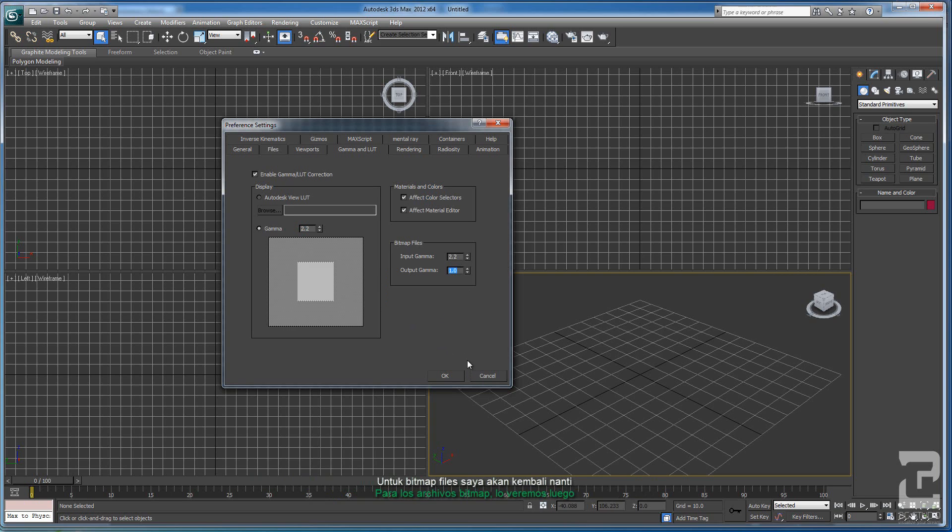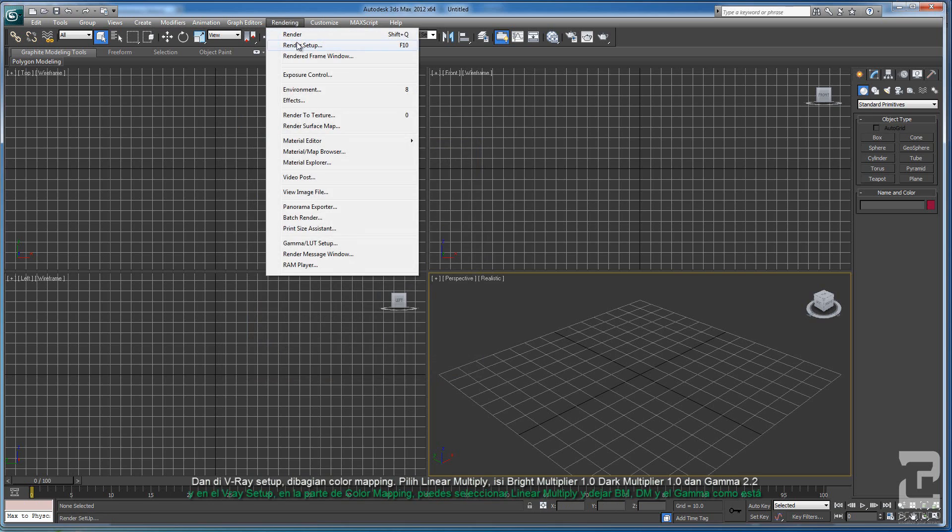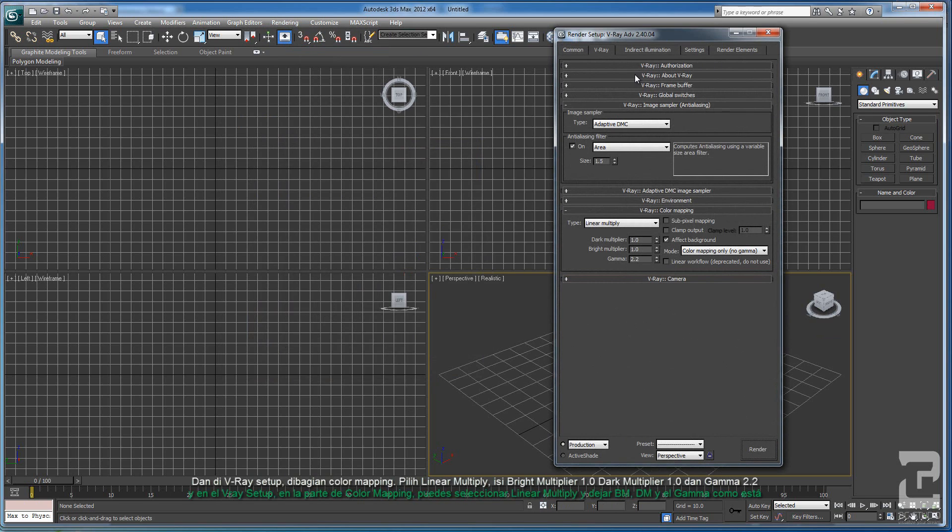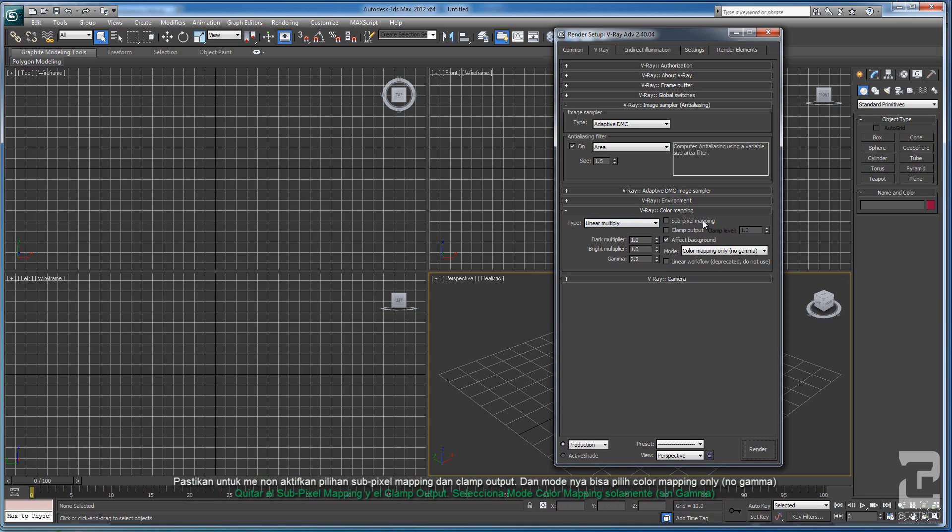Under V-Ray setup, on the Color Mapping, you can use Linear Multiply and leave the Dark Multiplier, Bright Multiplier, and Gamma as it is. Make sure you uncheck the Sub-Pixel Mapping and Clamp Output. On the Mode, you can select Color Mapping Only.